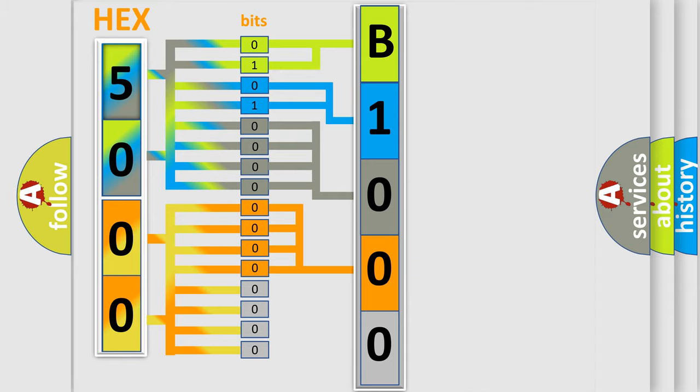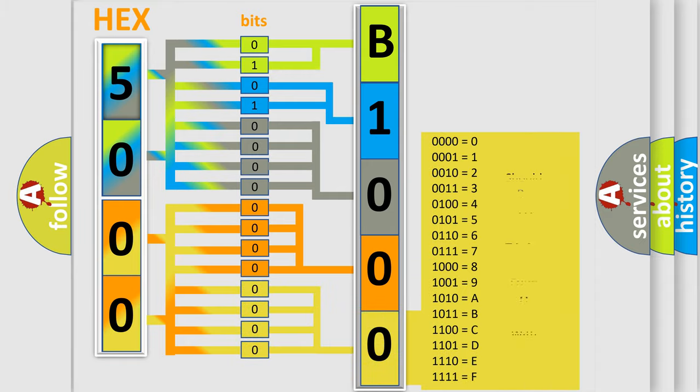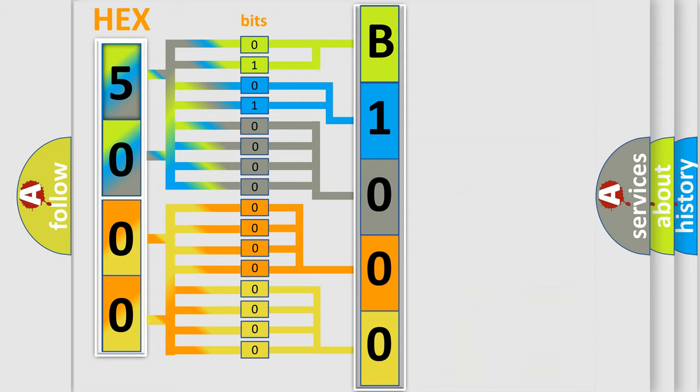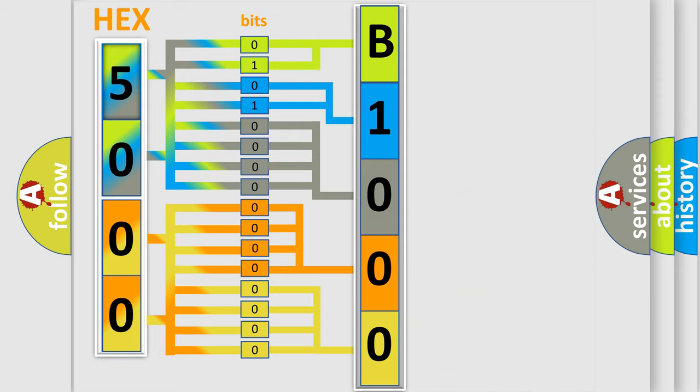A single byte conceals 256 possible combinations. We now know in what way the diagnostic tool translates the received information into a more comprehensible format.